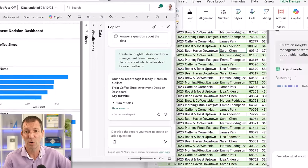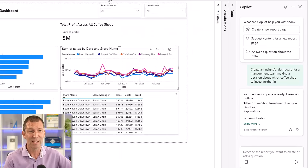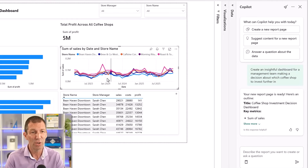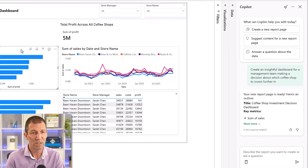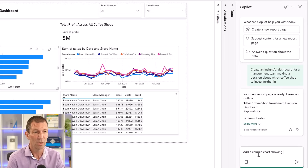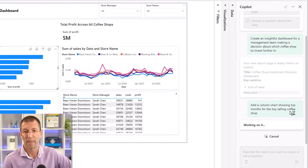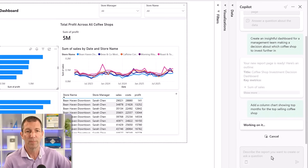The Excel one is still going — it's refining the dashboard layout and reasoning, so clearly slower. Meanwhile in Power BI, I'm going to add a column chart showing top months for the top selling coffee shop.